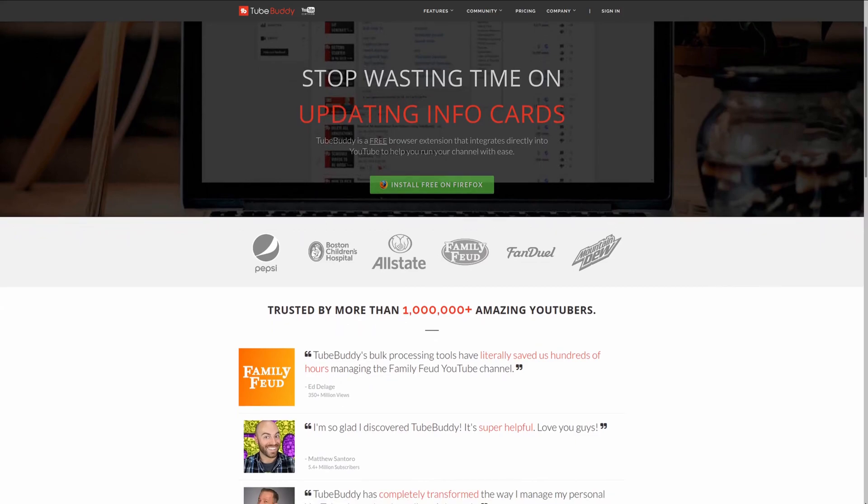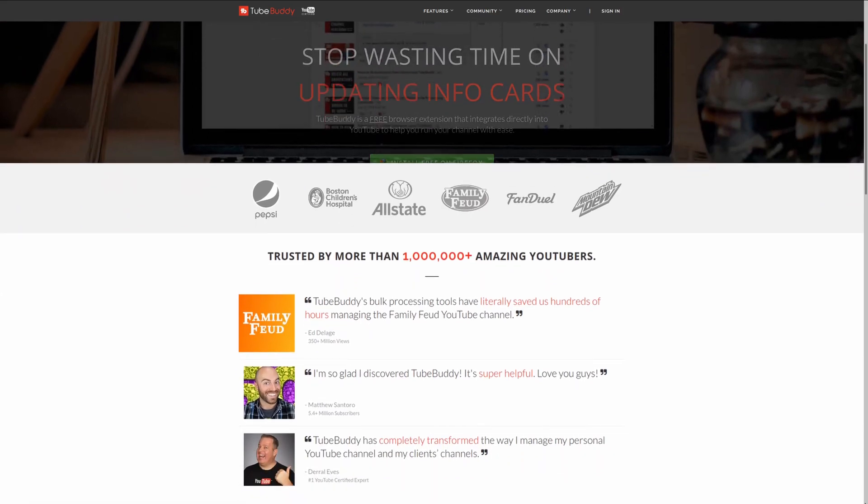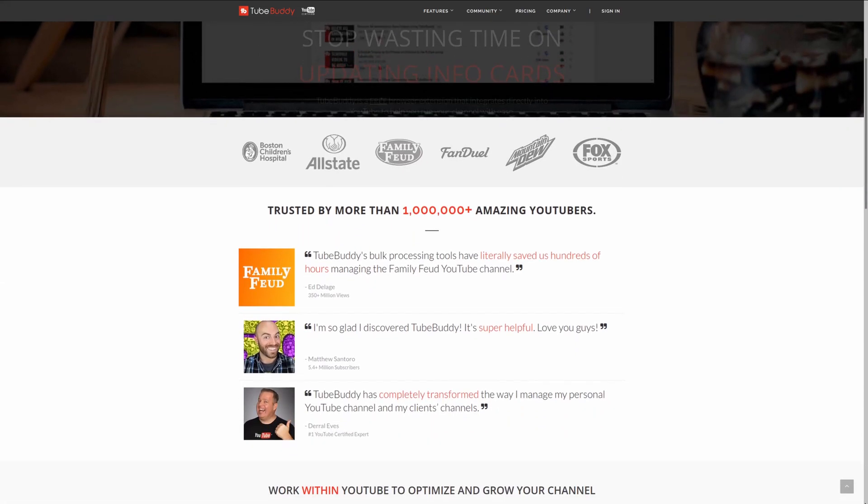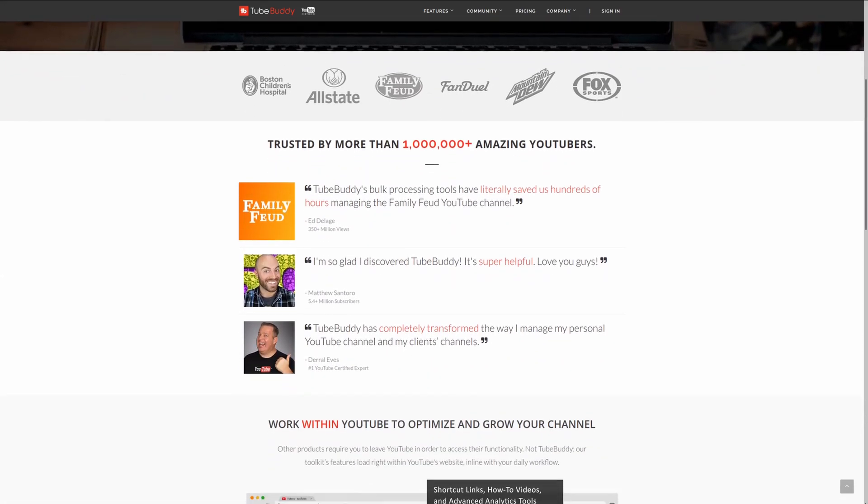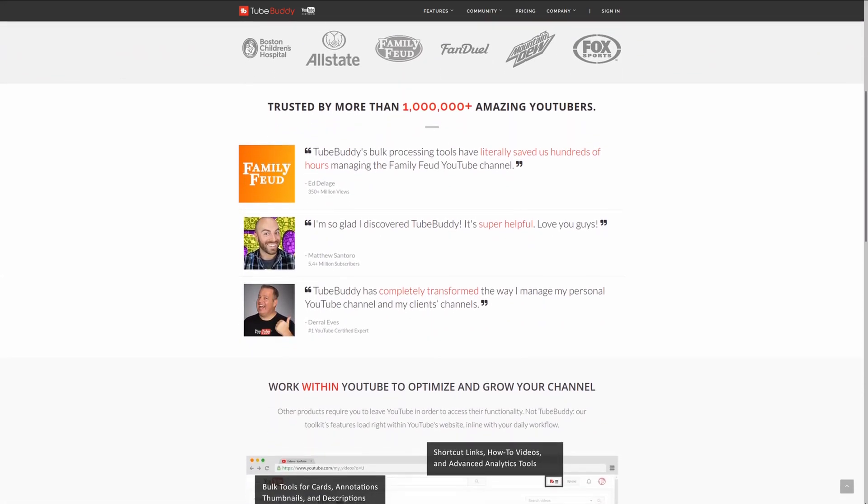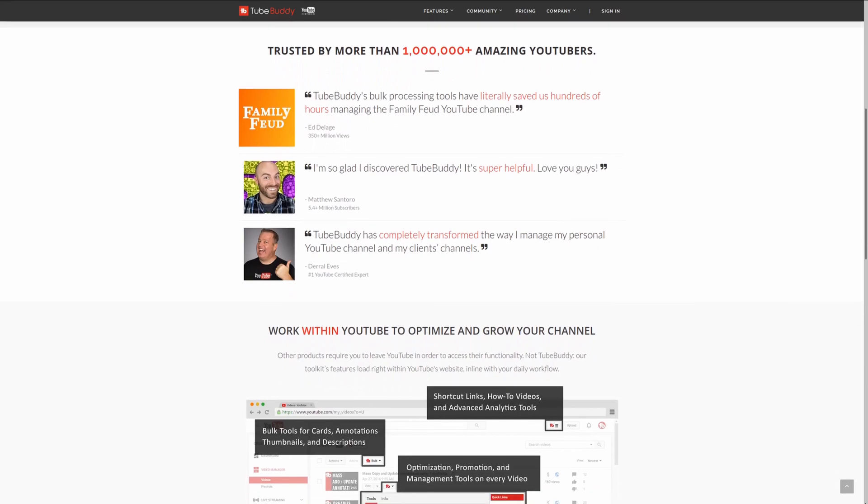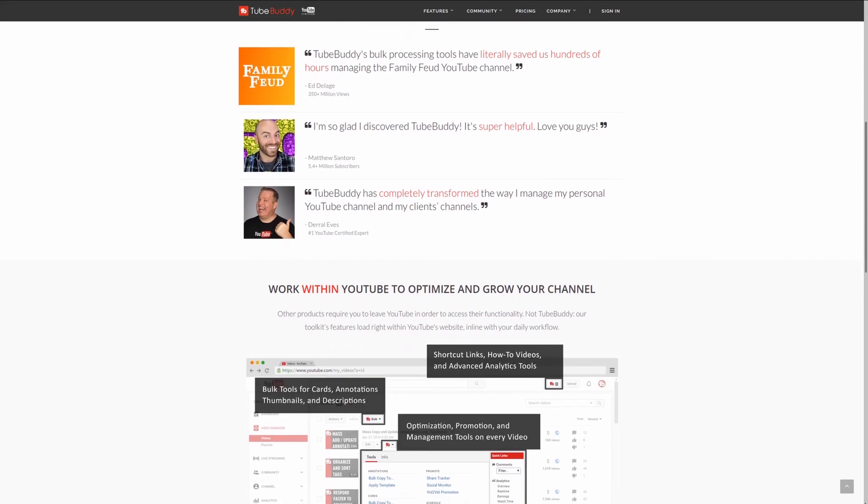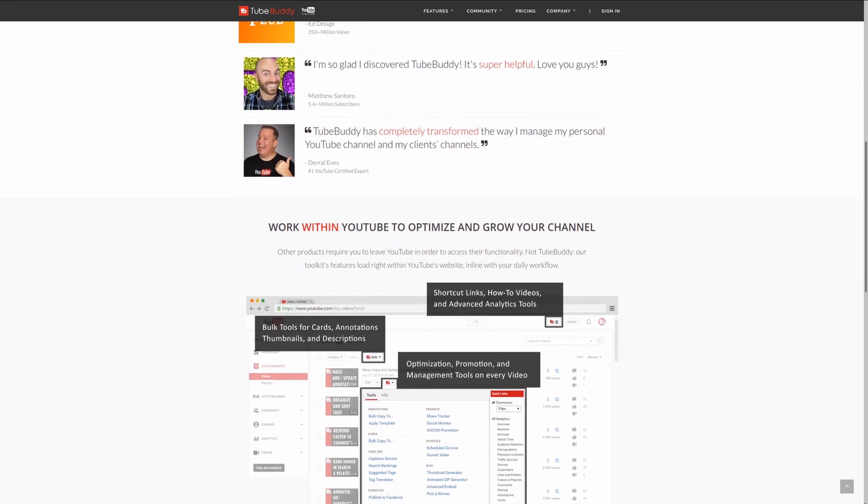For serious YouTubers check out TubeBuddy, the premiere tool used at geekoutdoors.com. Get more done today by checking out the affiliate link in the description area below.